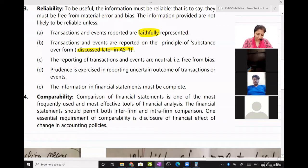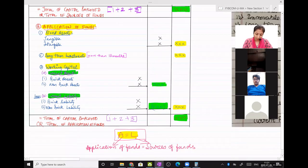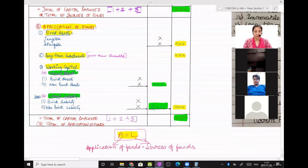We had also discussed the vertical balance sheet and how it comes from the equation A equals L, that is assets equal to liabilities. A is application of funds, that is your asset side, and L is liability. In the new balance sheet, it is known as sources of funds.